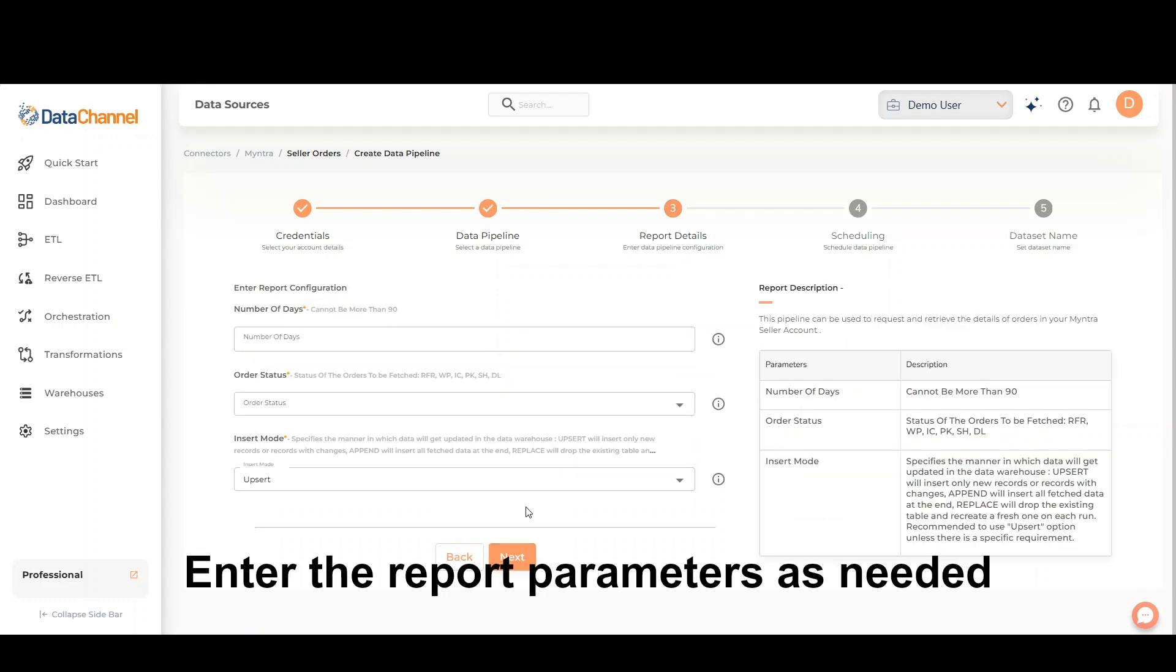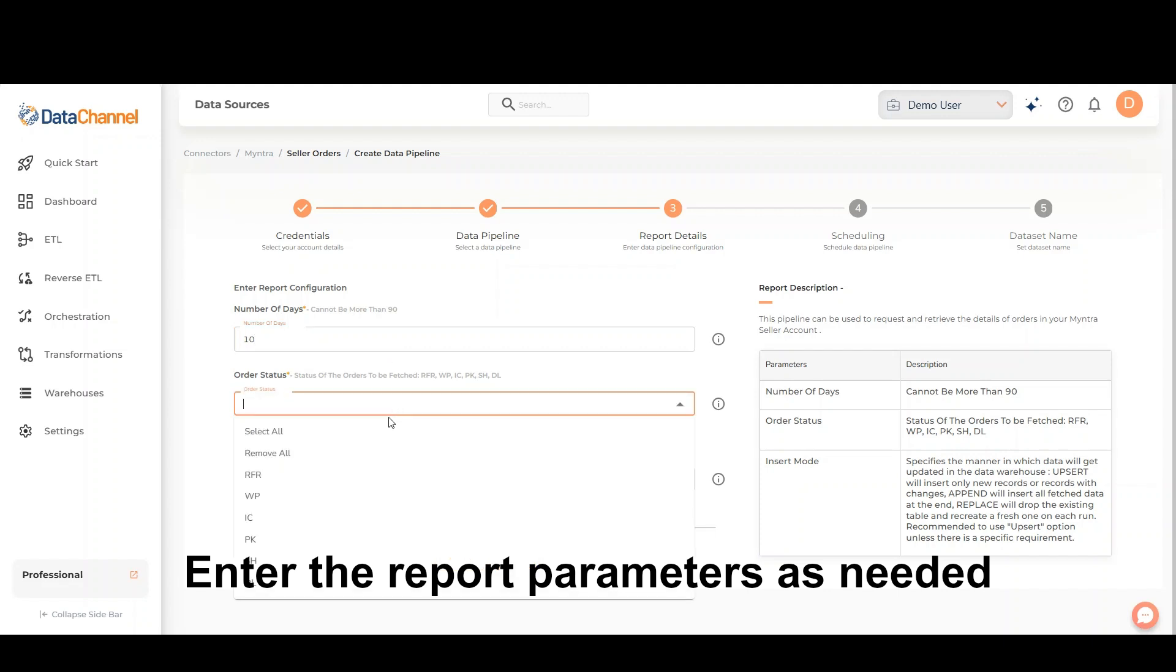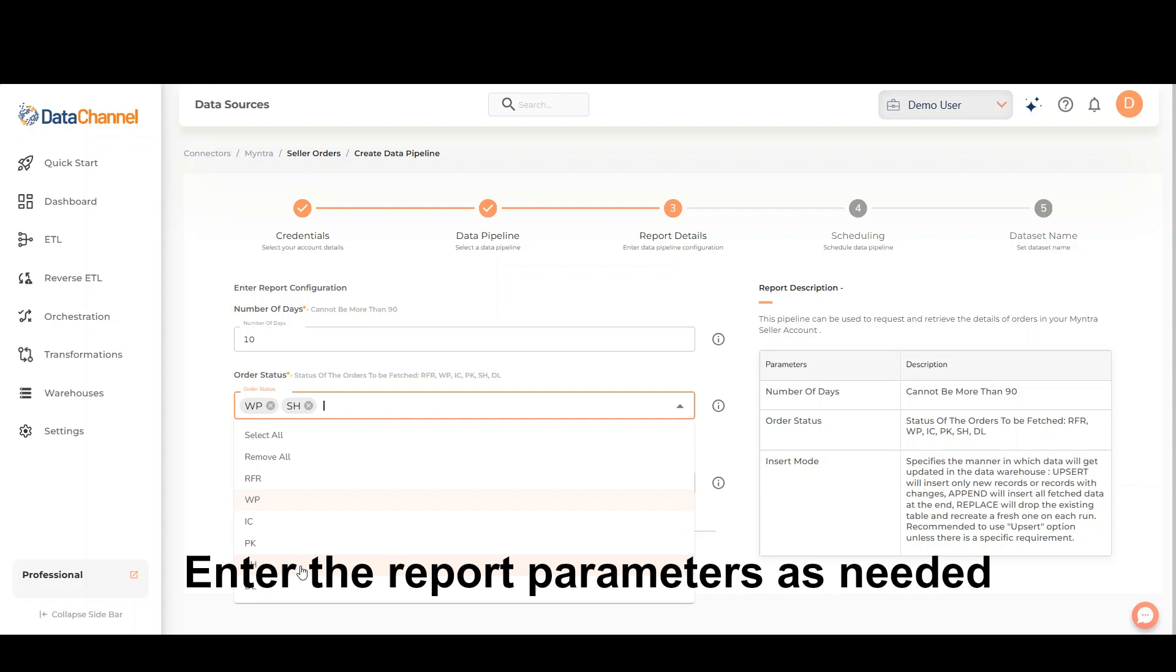Enter the report parameters as needed. Enter the number of days for which you wish to retrieve data. Select the status of the orders to be fetched.